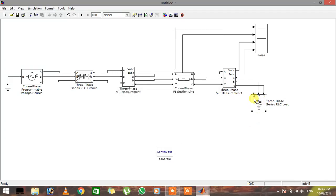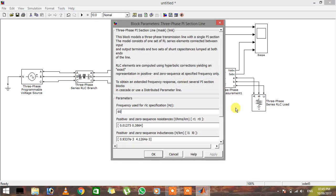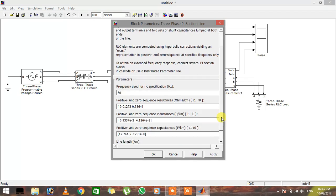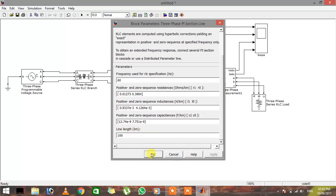Make the capacitive power and inductive power zero, then click OK. You can see there is only a resistor in the series RLC load. If you want to change the parameters of the transmission line, double-click on it and you can also increase the line length in kilometers. We are good to go — after making all the connections, click the Start Simulation button.